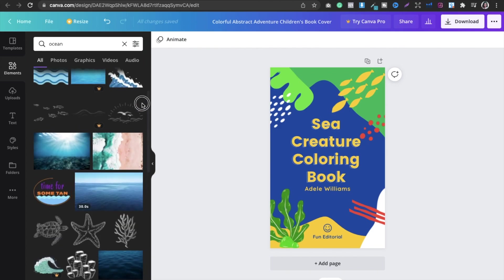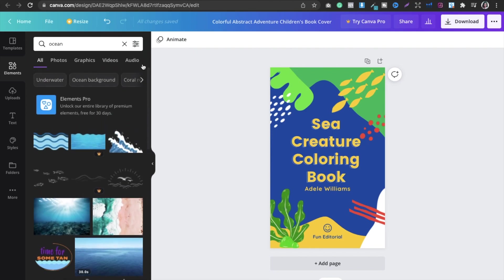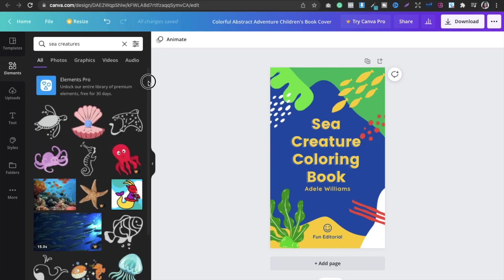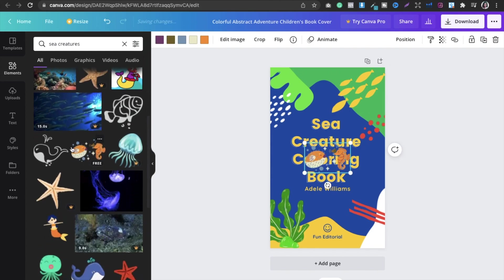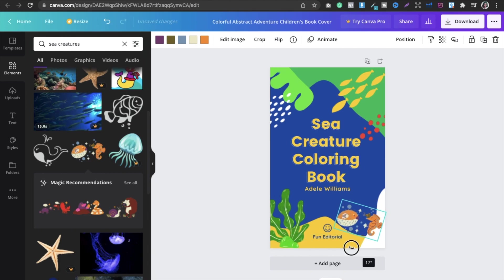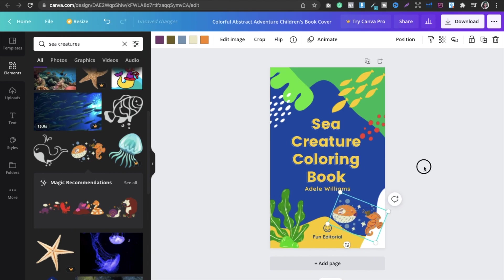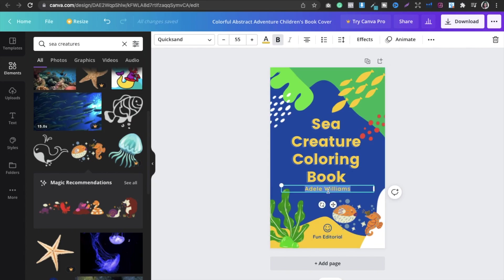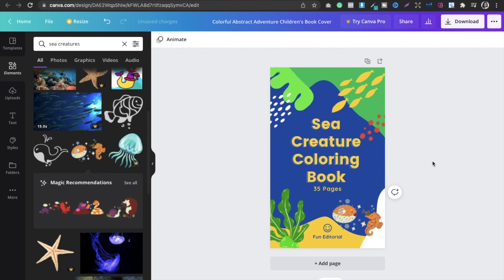I will select more elements — let's say sea creatures. You can see there are a lot of options. I can pick one, remove the existing element, place the new one, rotate it, enlarge it. Also, if your pen name is something different, you can simply remove or replace that text. You can also add details like '35 pages' if you want.